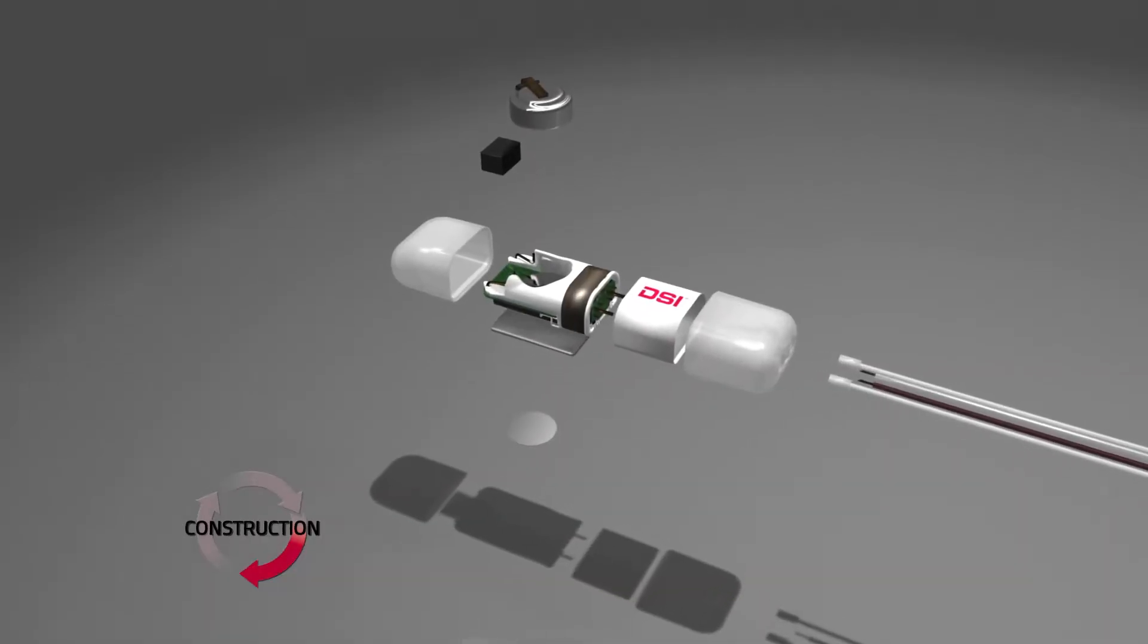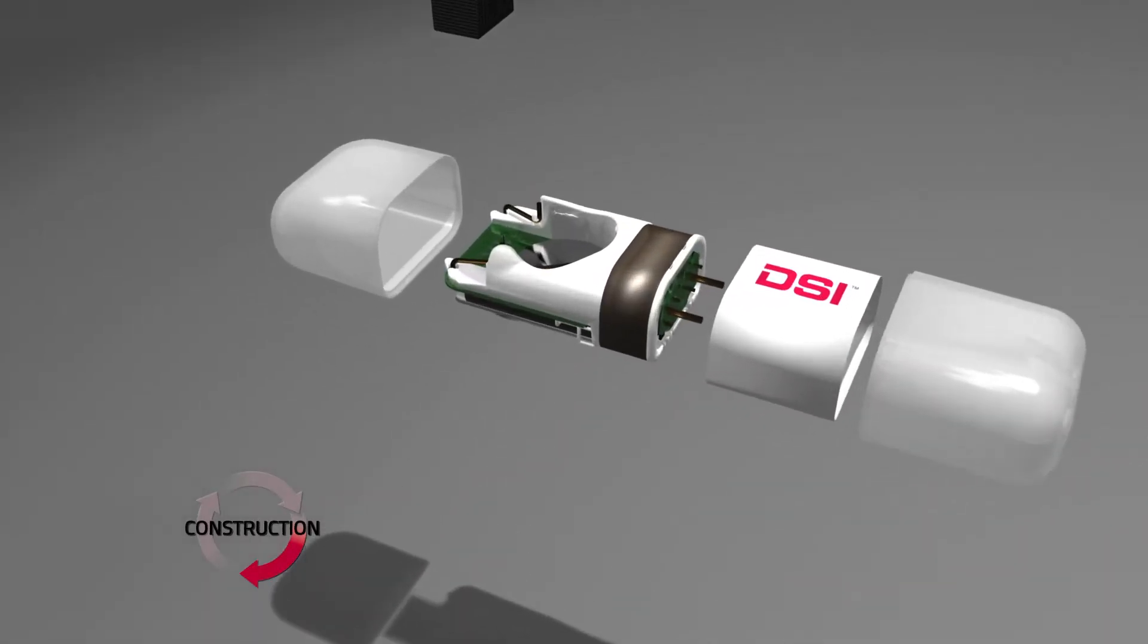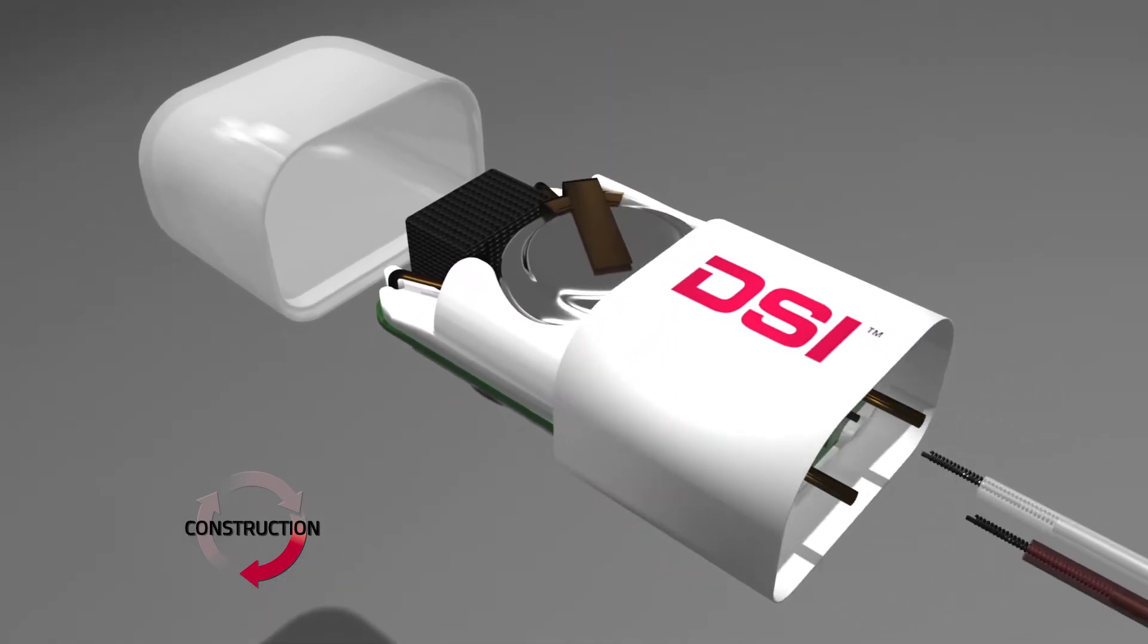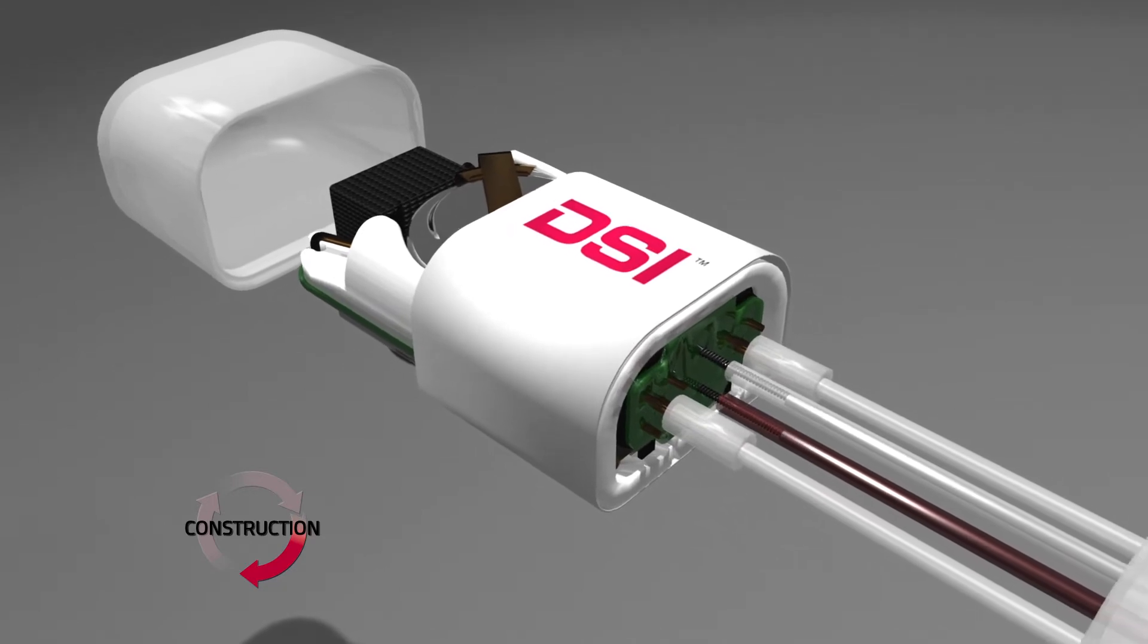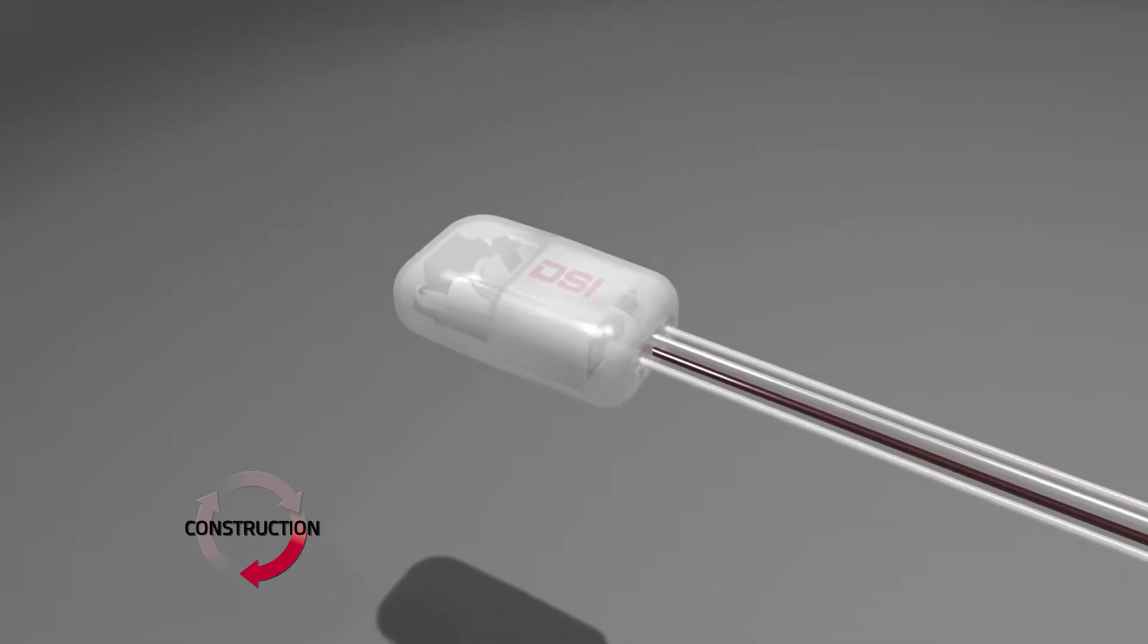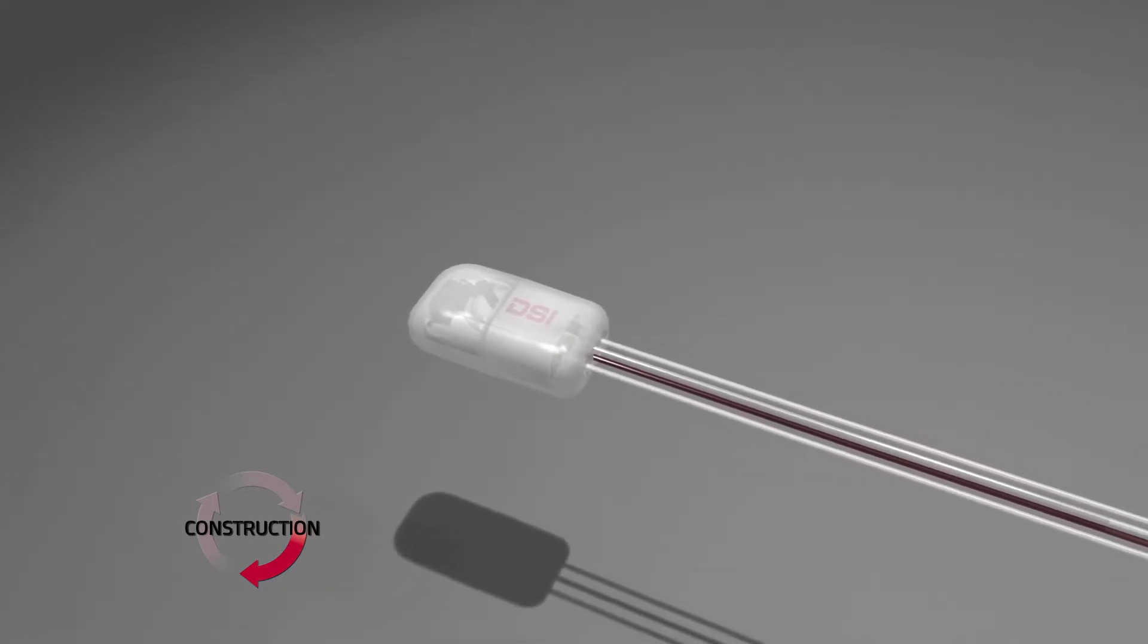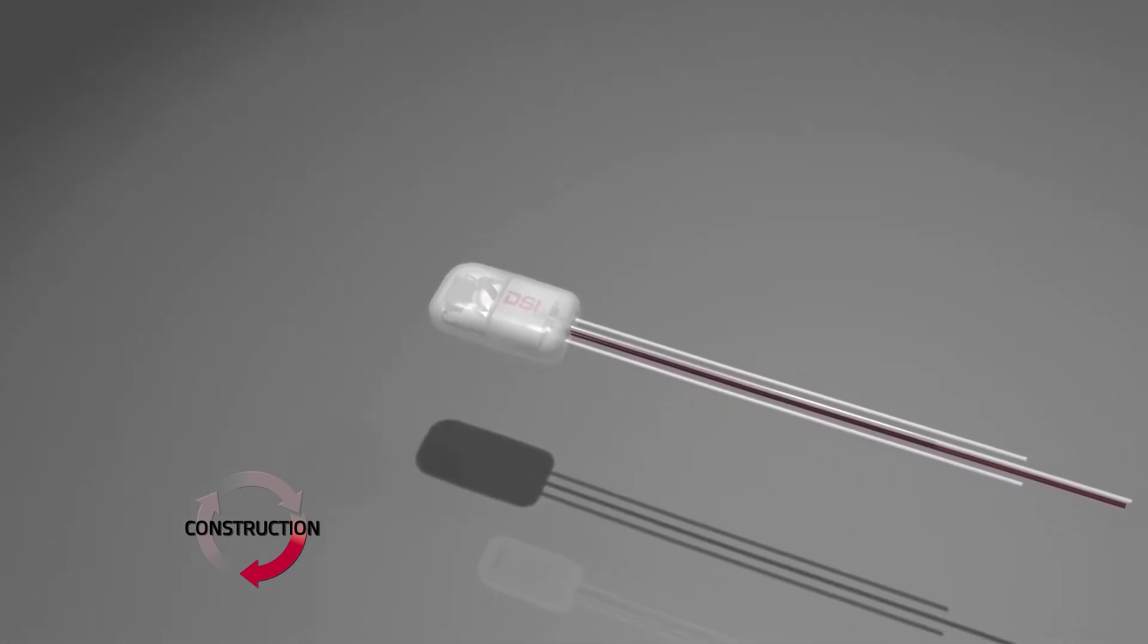Each implant is hand assembled by DSI's highly skilled technicians. A new battery, biopotential leads and catheter are installed and several steps are taken to ensure that a biocompatible device, guaranteed to perform to specification over the warranty period, is delivered.